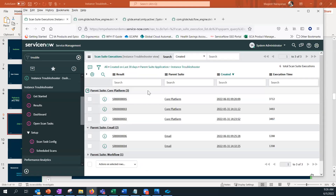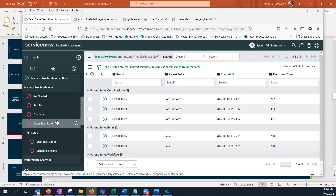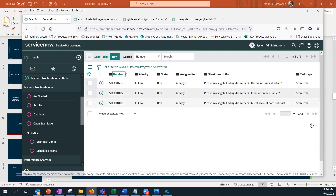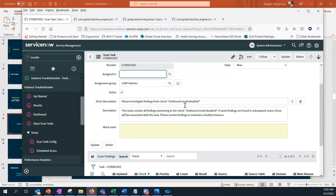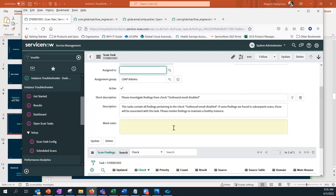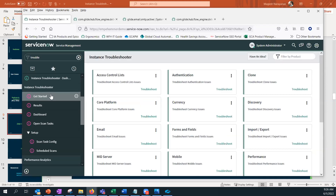Going to 'Open Scan Tasks,' we can see that three tasks were created for the LDAP admins for the priority one and two issues found. This way you can be assured that whenever scan findings are discovered, tasks are created for the appropriate people to act on. There are currently three scan tasks open.